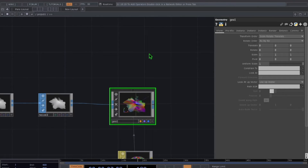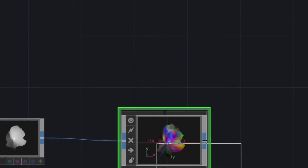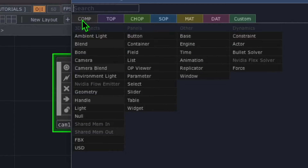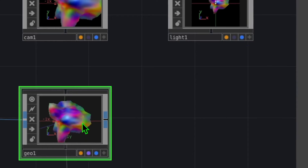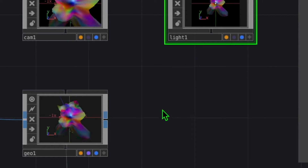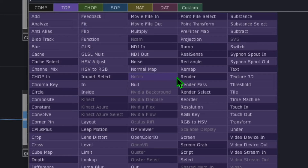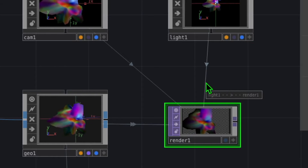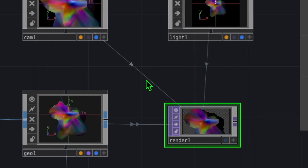Double click in the empty grid area, go to the comp category, click on camera, and put it somewhere above the geo. Then double click again, still in the comp category, click on light and put it to the right of cam. Now double click one more time, go to the TOP category, click on render, and drop render somewhere below light and to the right of geometry.